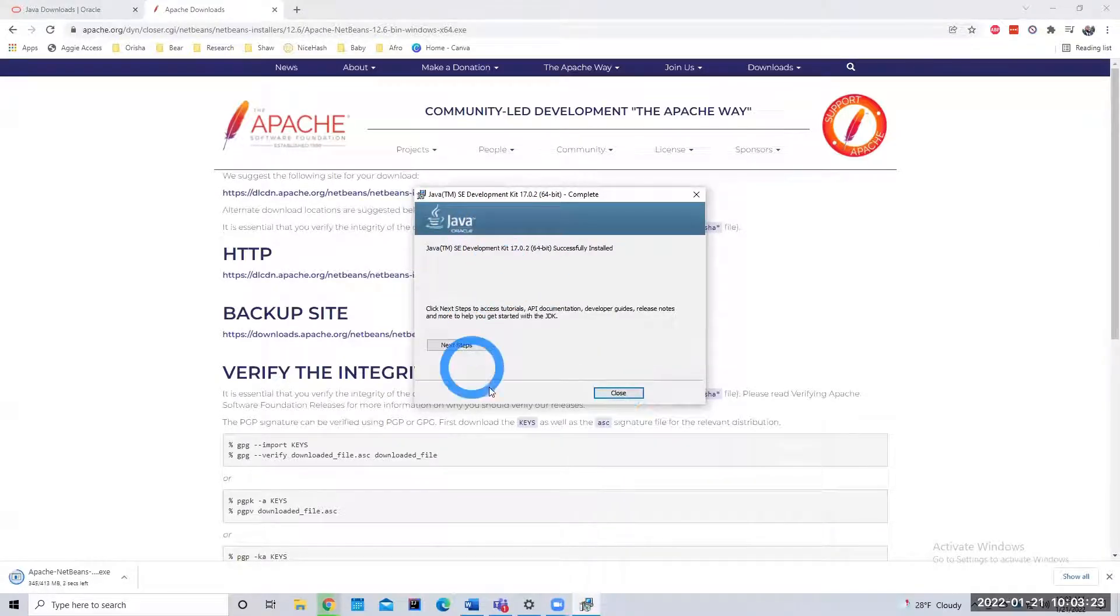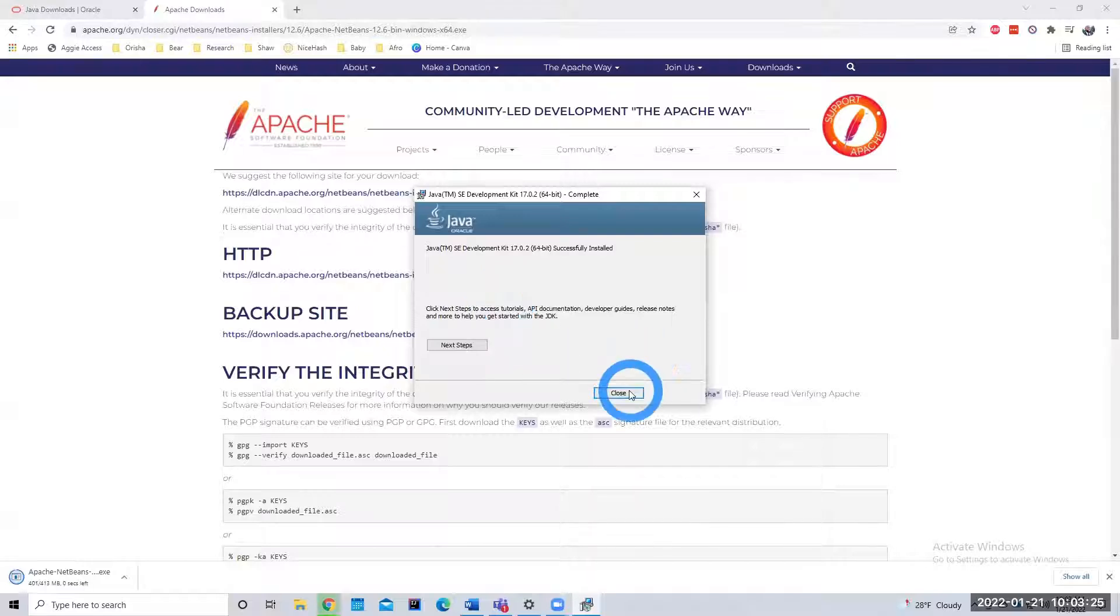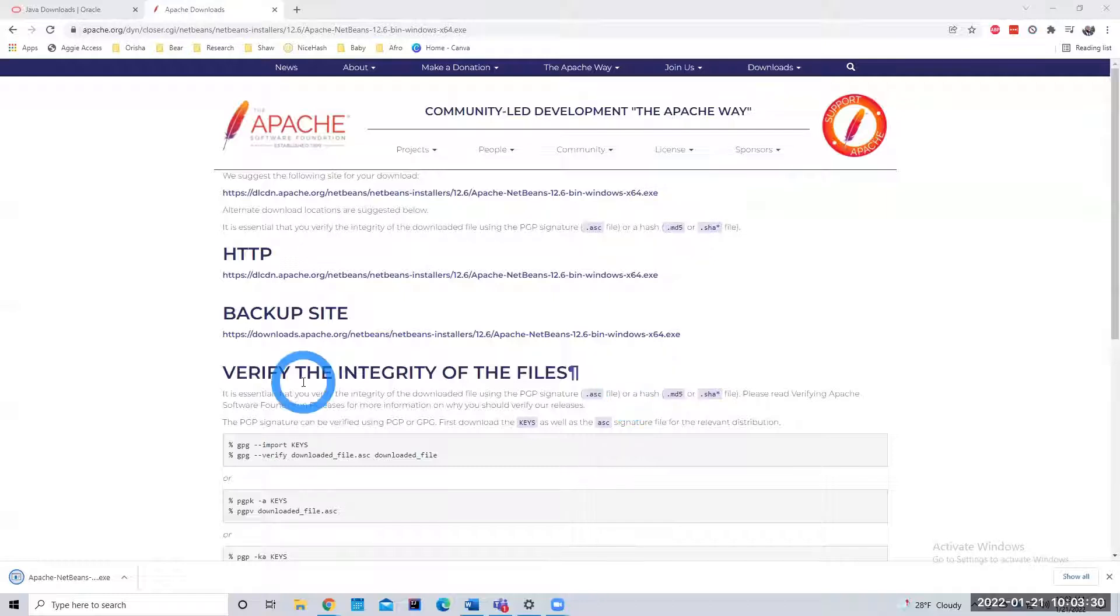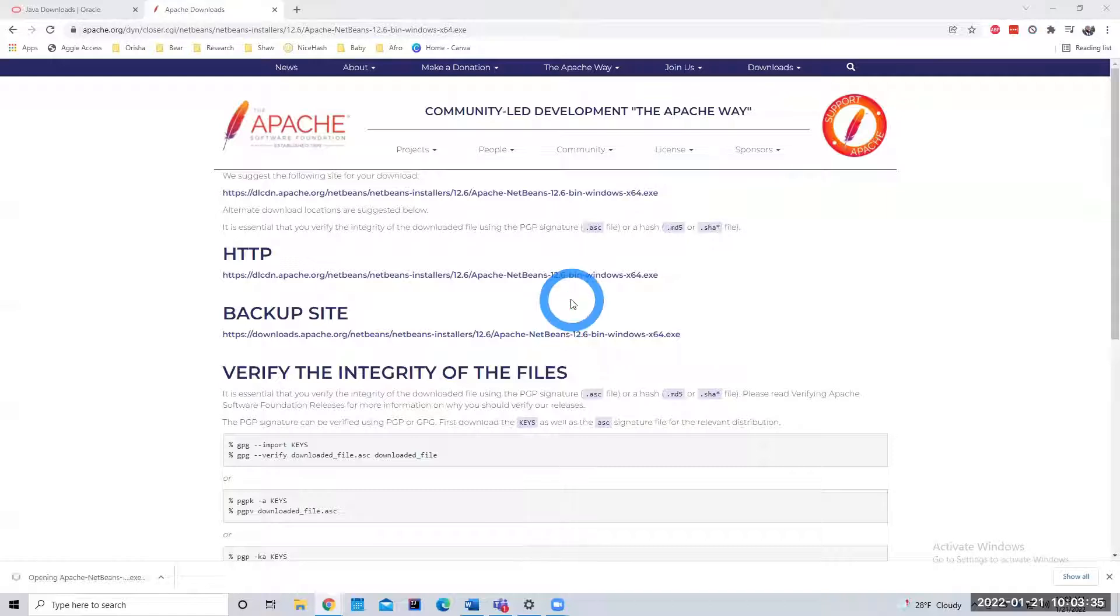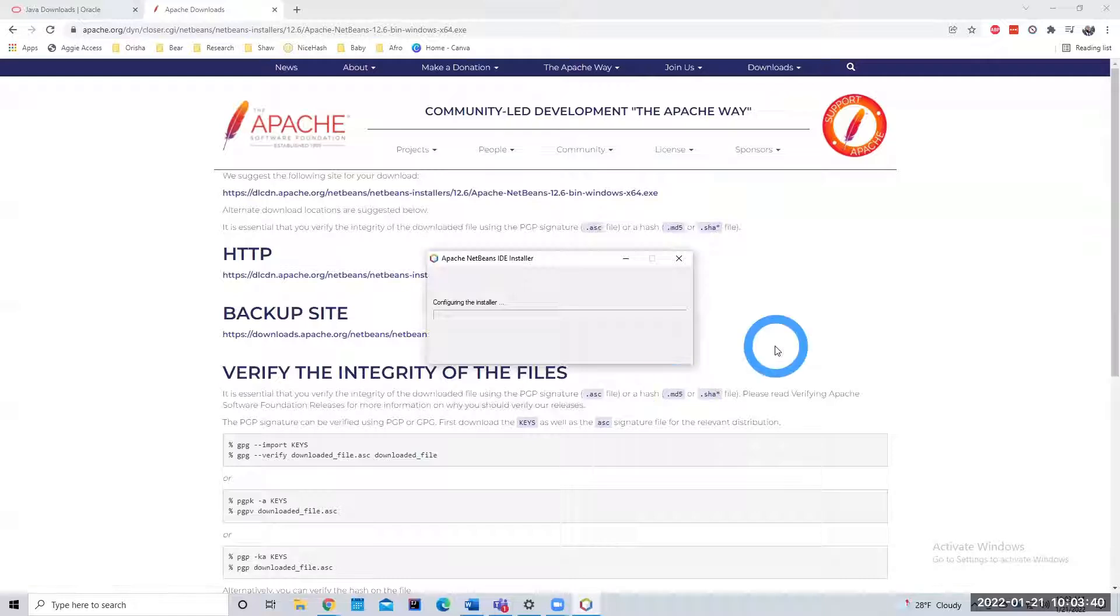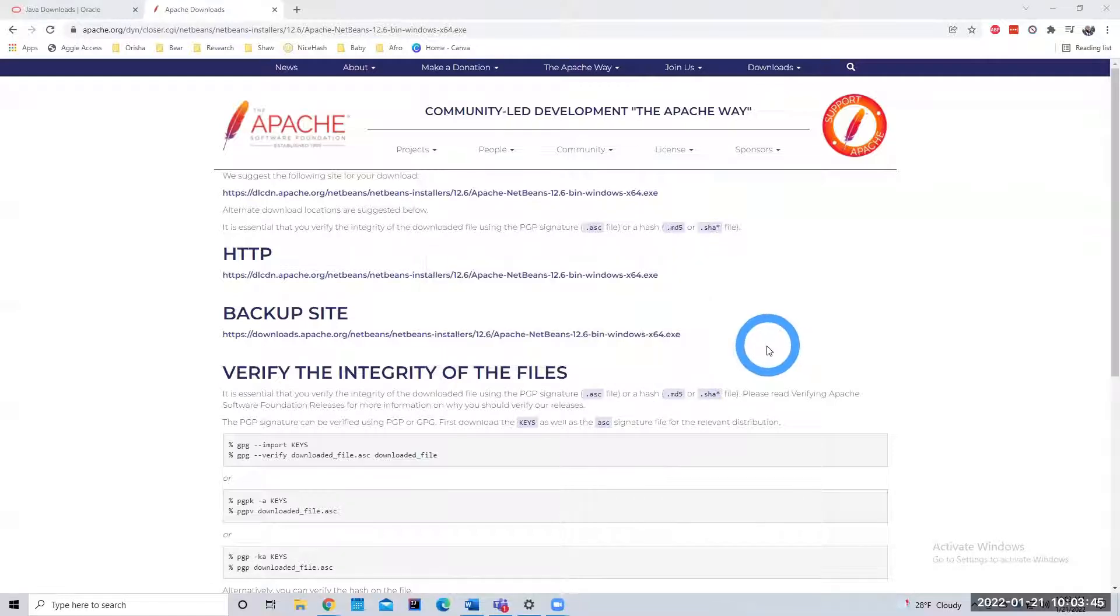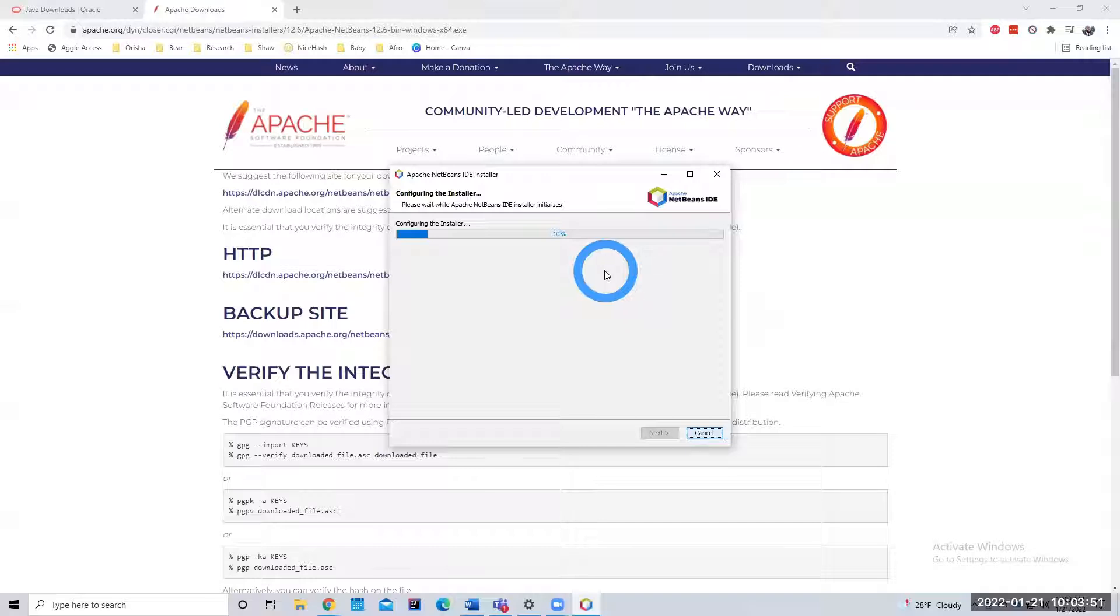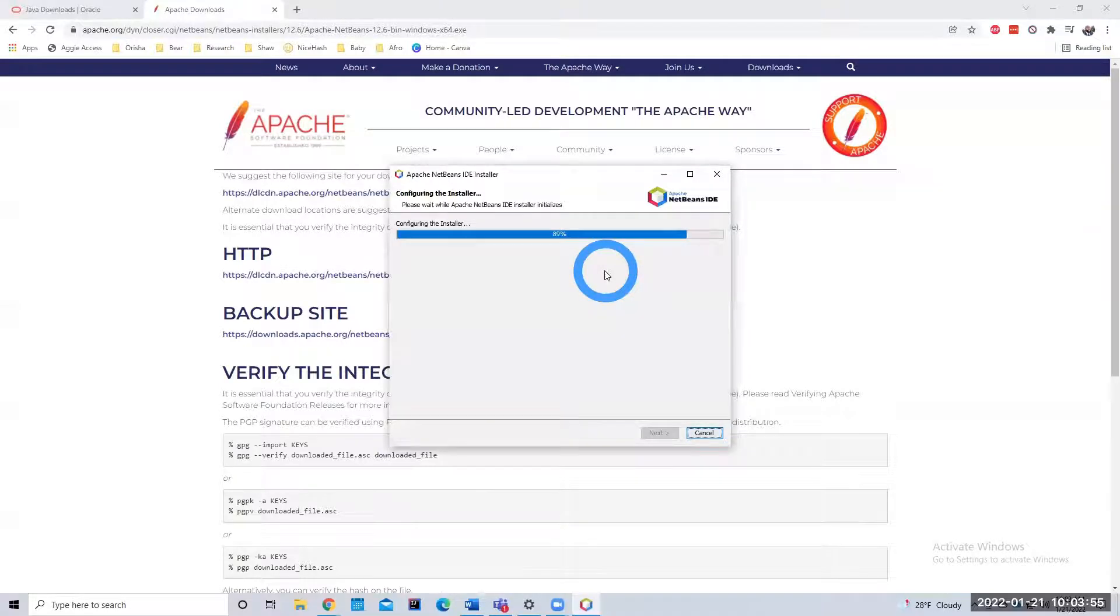All right. So it looks like Java has finished installing now. So I can just hit close. NetBeans is just about done downloading. I'm going to click that. Run that. And again, this will be uploaded to the YouTube channel. So if you need to go back and look at these steps again, by all means. All right. So NetBeans is installing. Again, NetBeans has a lot more features than the Java Visualizer, which is what I used in Programming One.